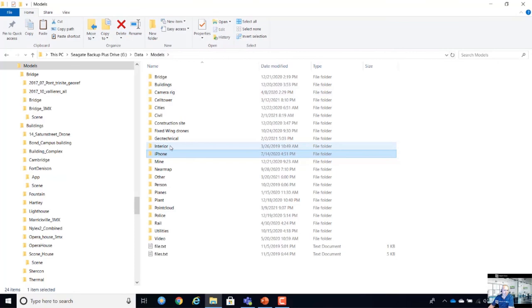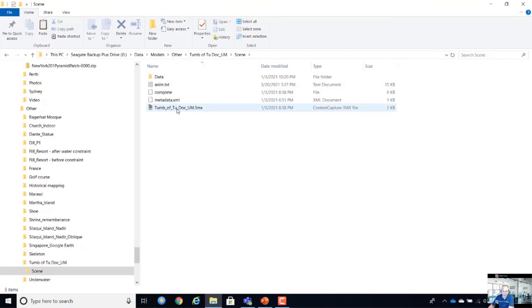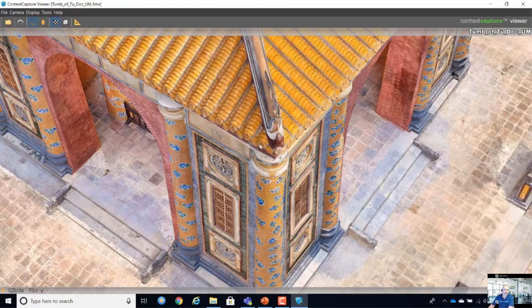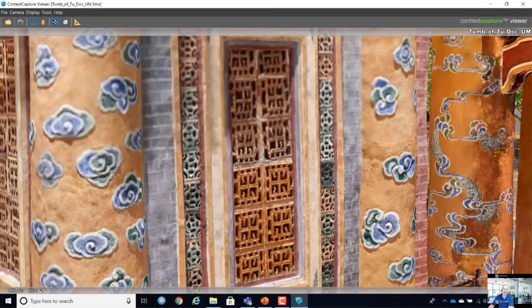Here's a heritage site example — an object in Vietnam downloaded from a free website. This is a combination of drone and handheld capture. The drone quality is visible at the top, and the handheld quality is what you see on the walls with much finer detail. We have a lot of government users doing this type of heritage documentation.